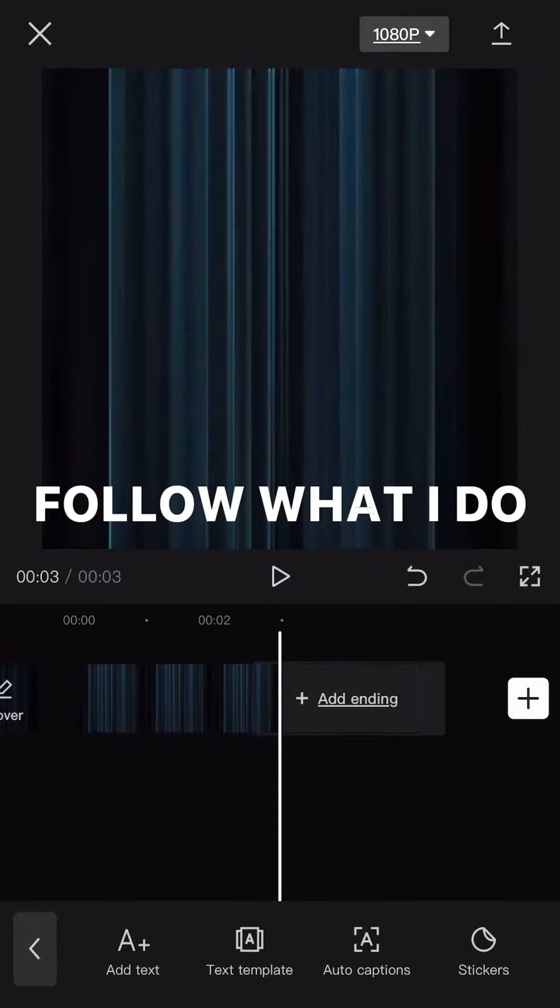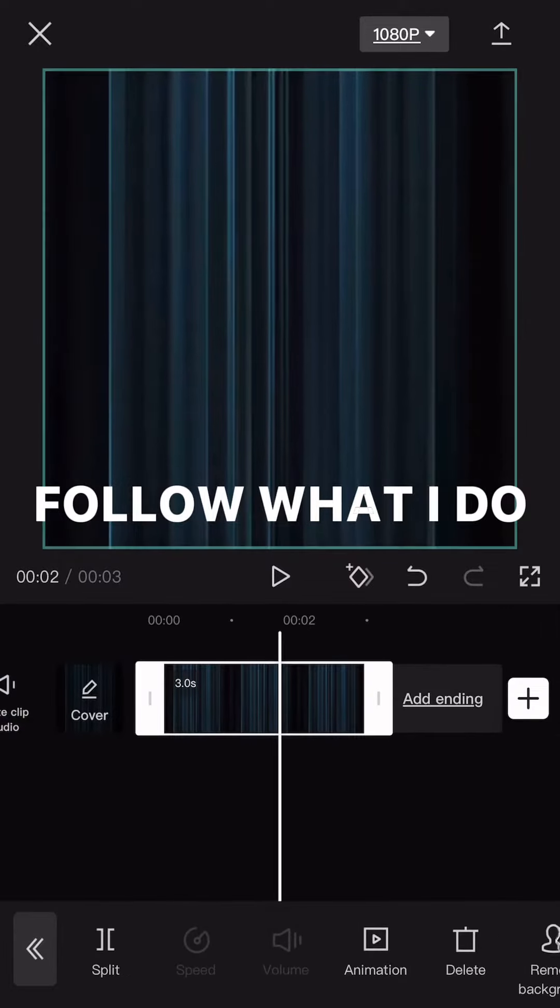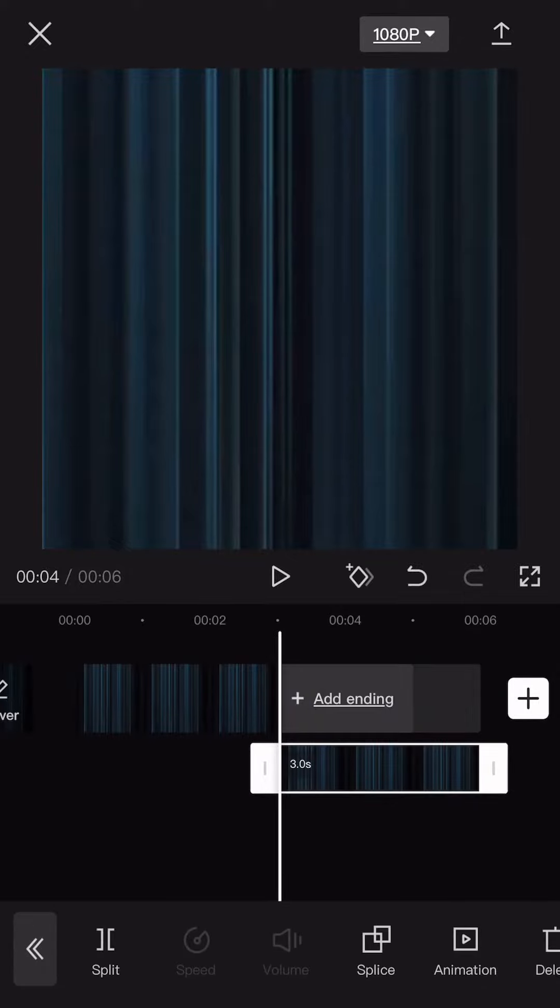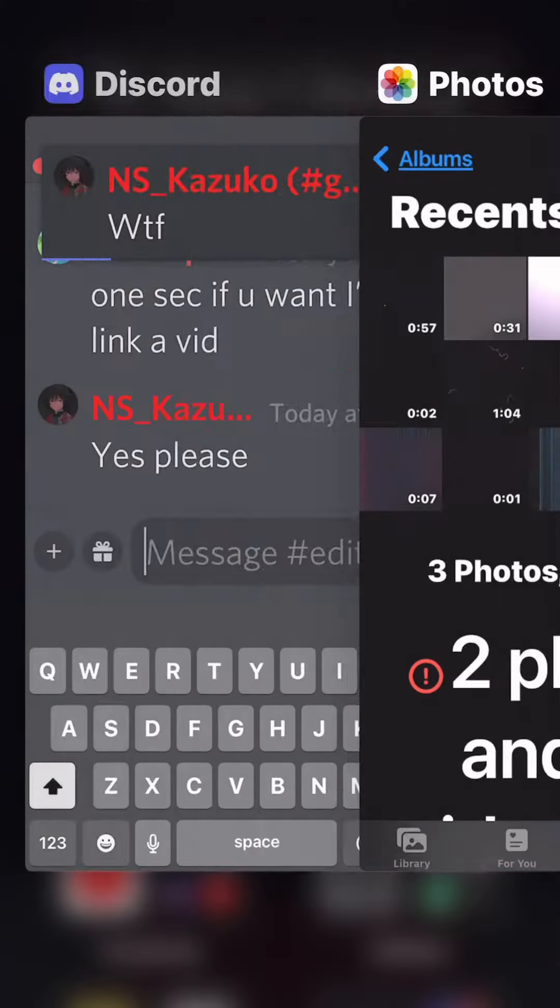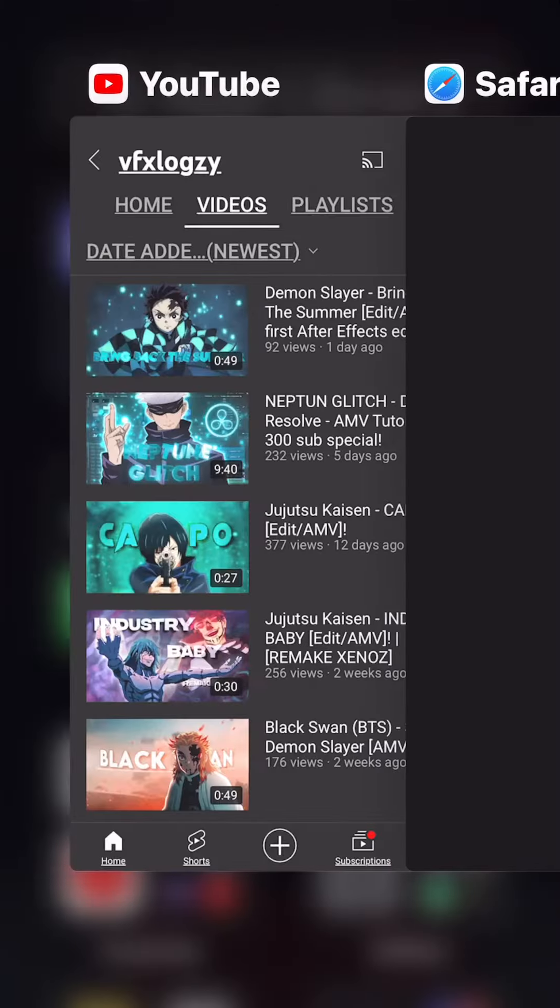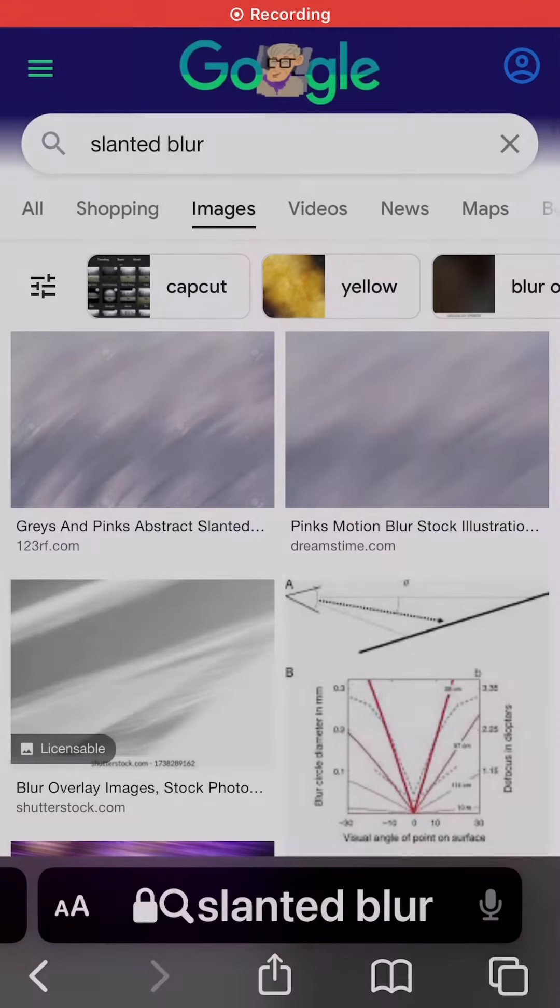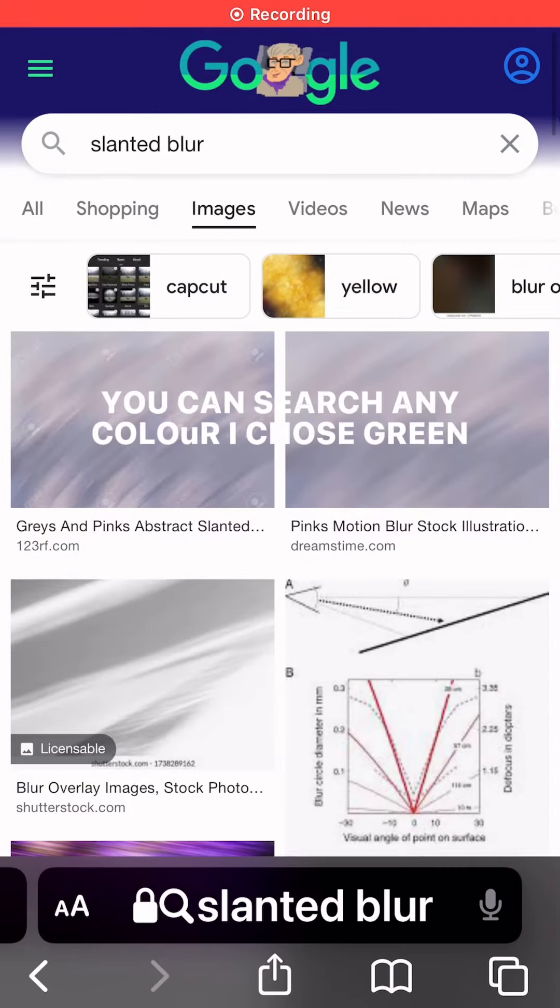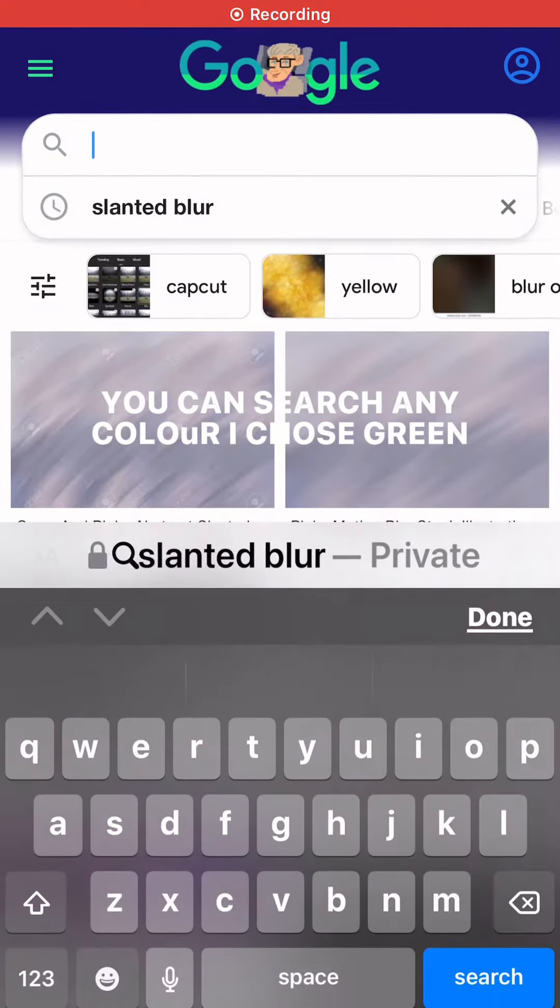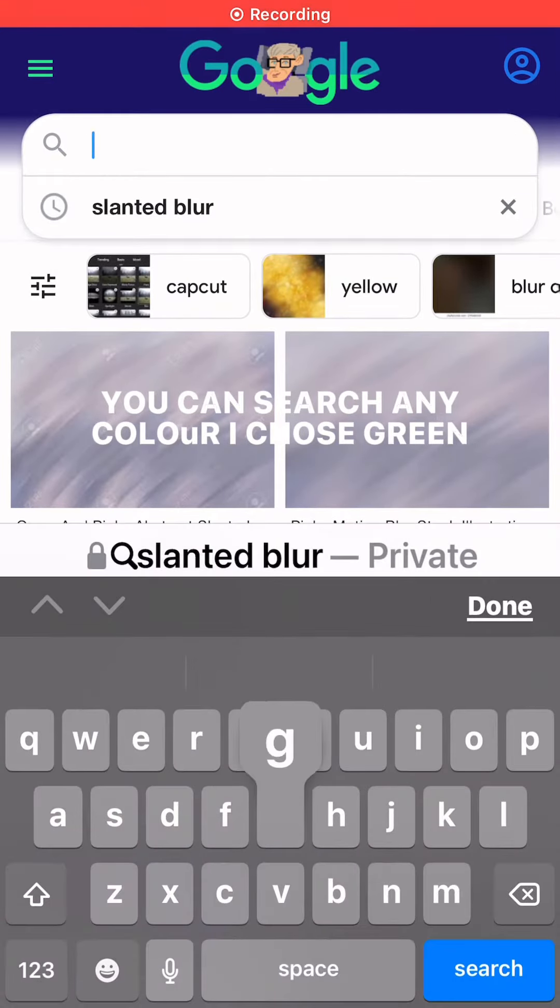Follow to find you. You can search any color, I chose green.